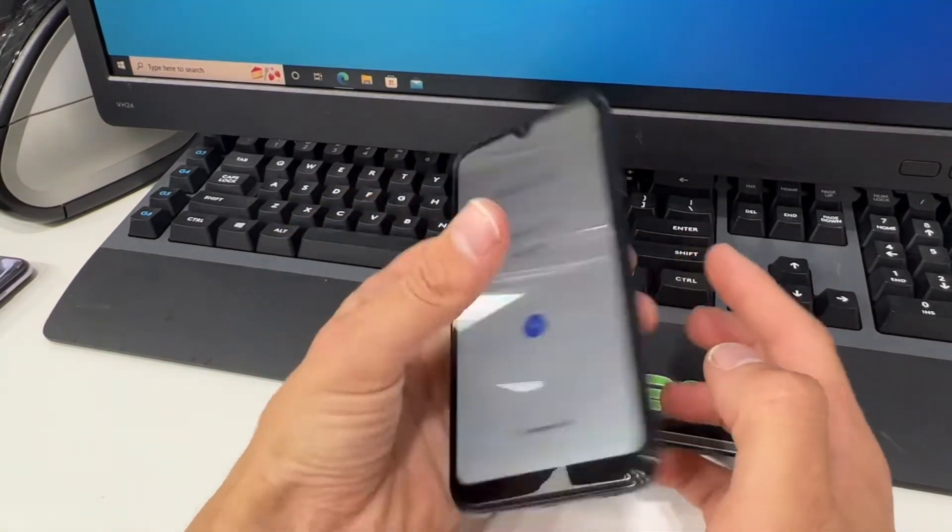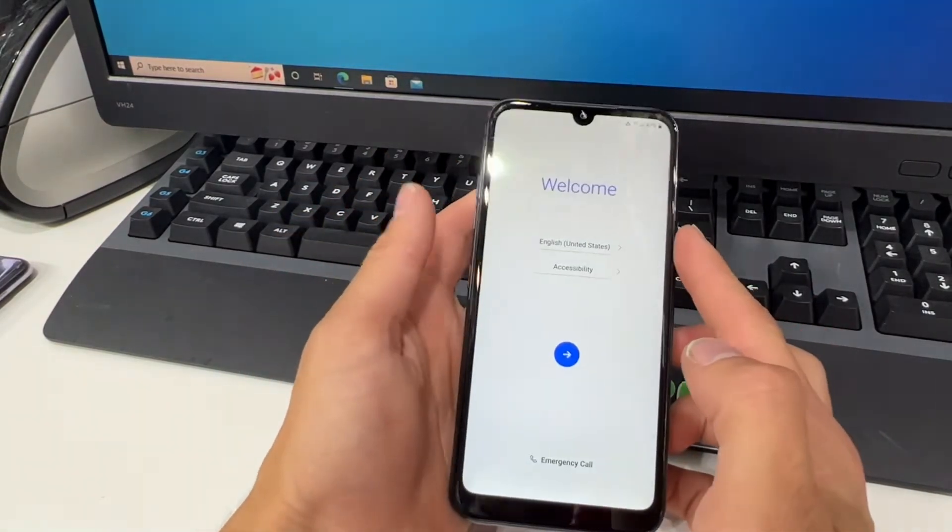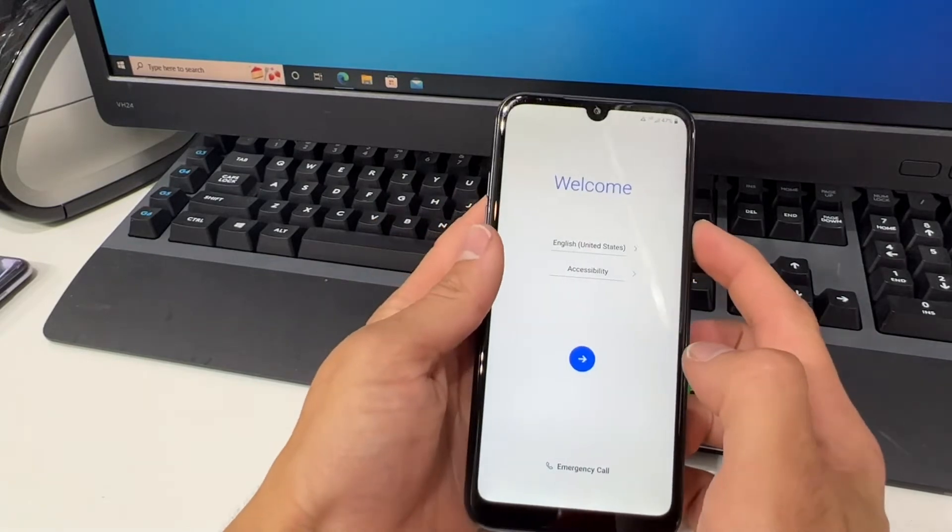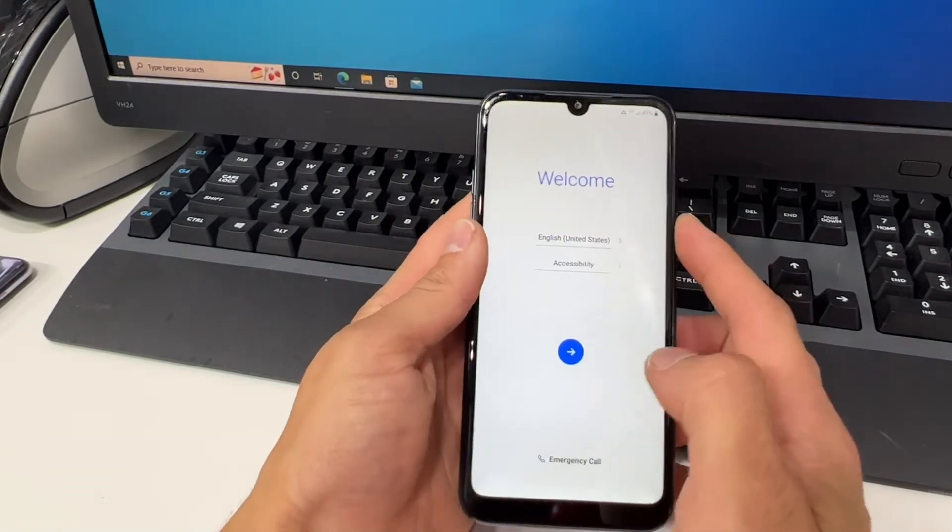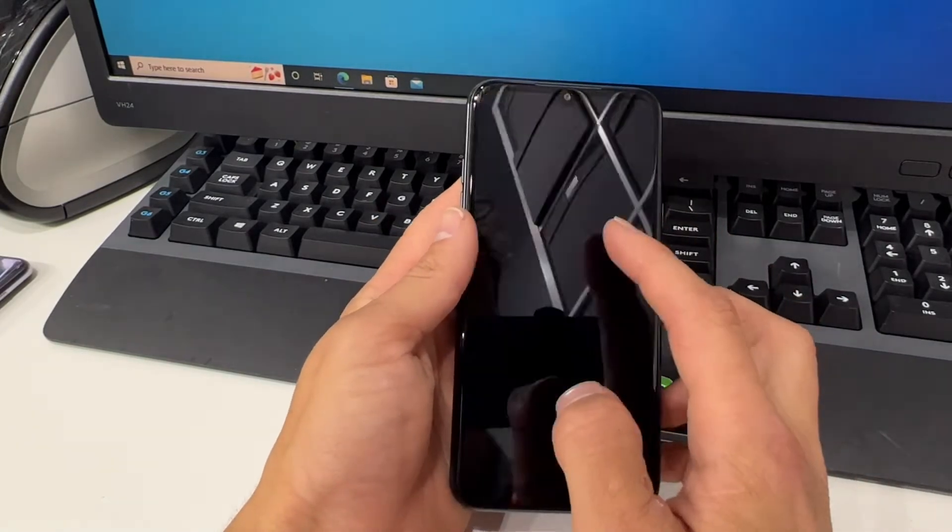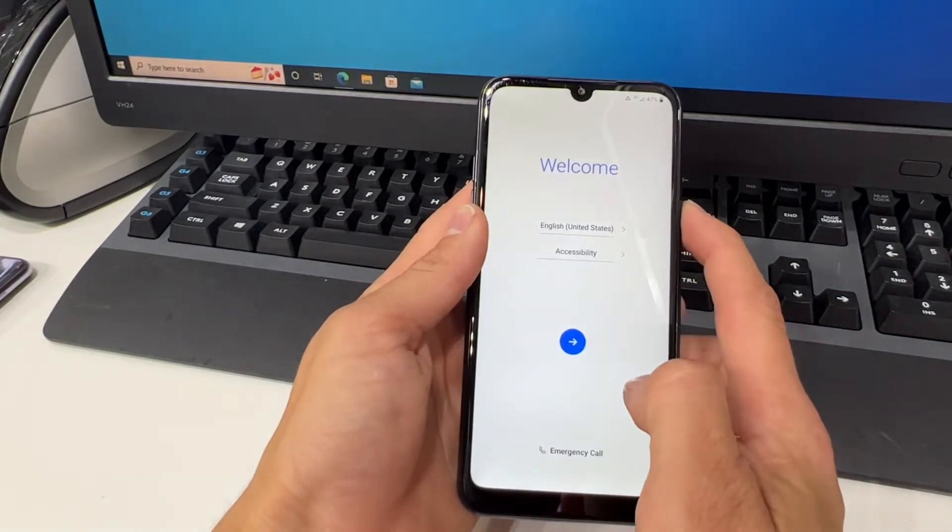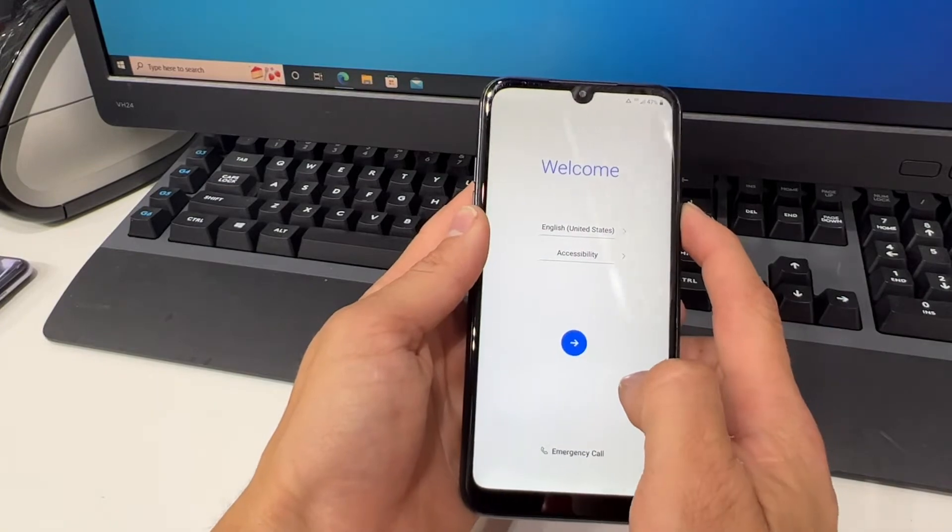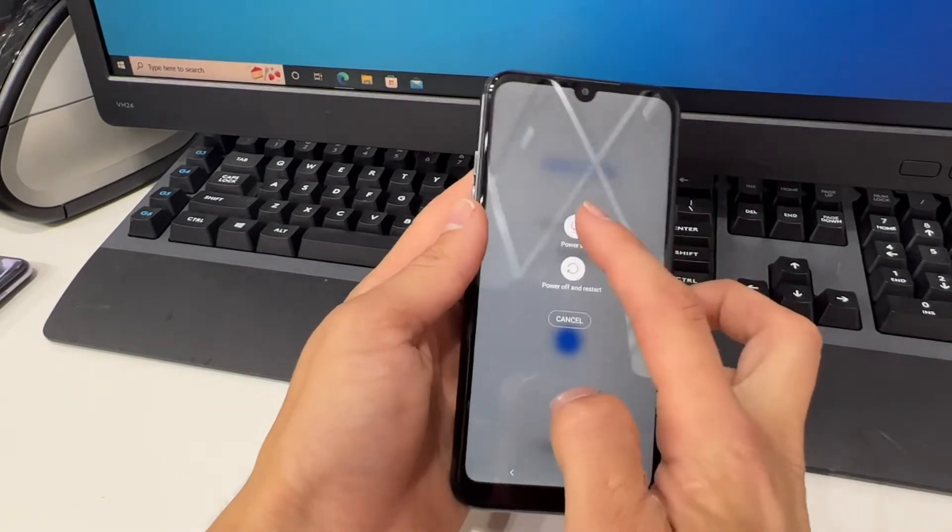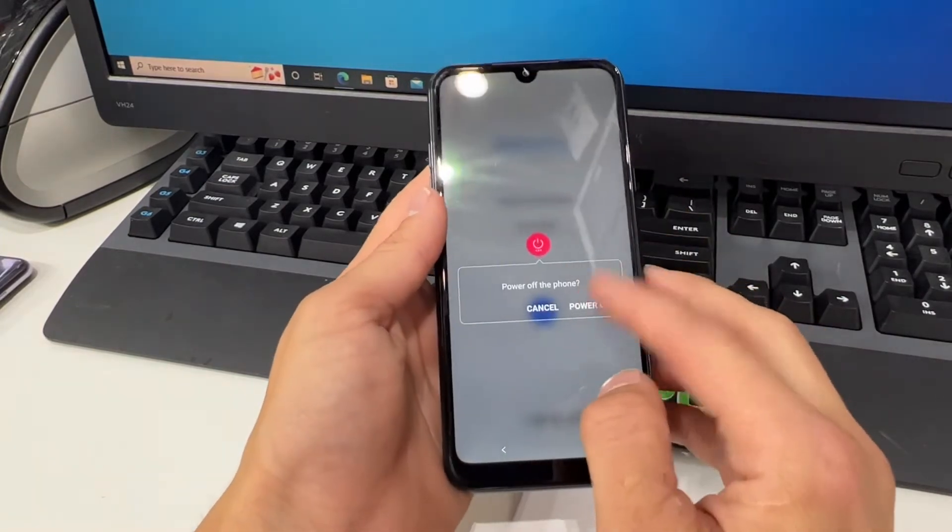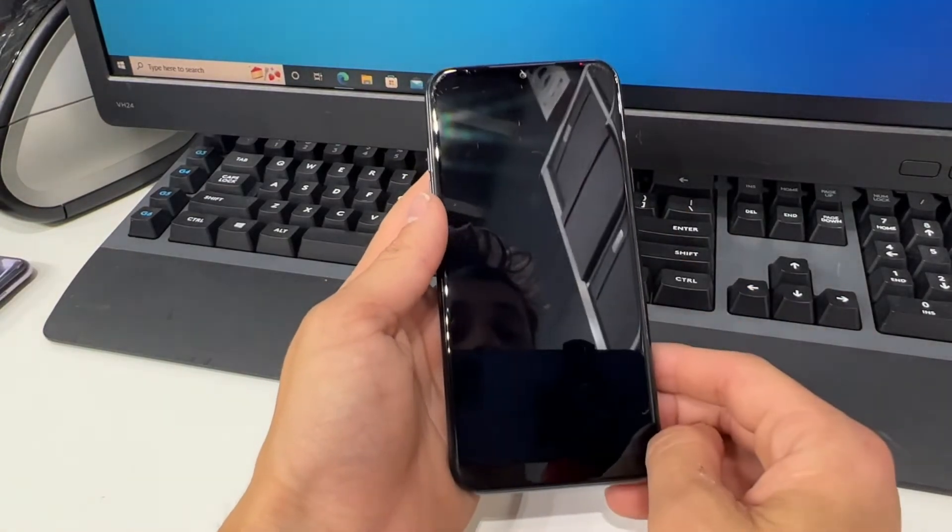Our first step will be to power off our device. Press and hold the power button until you see power off. Go ahead and click that.